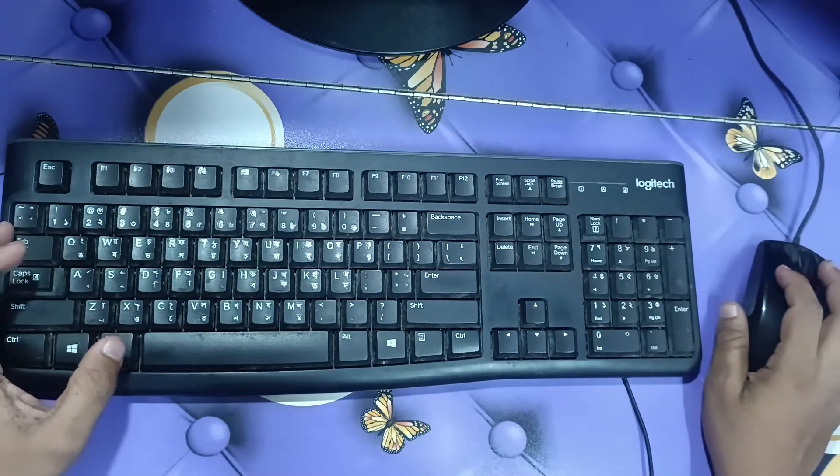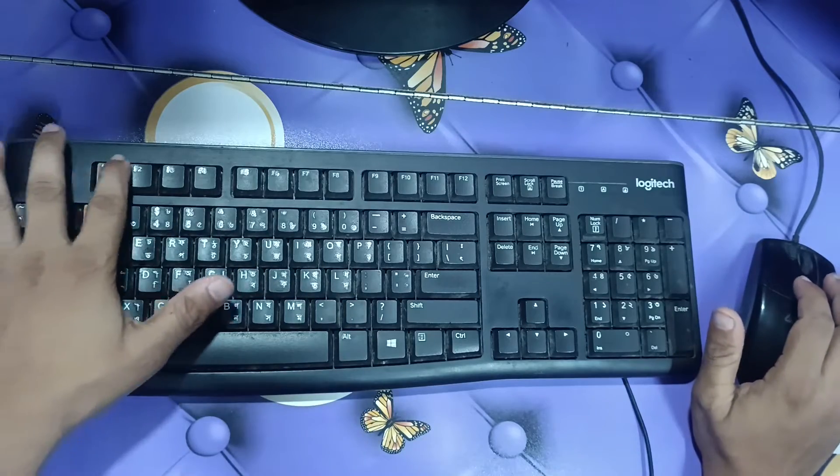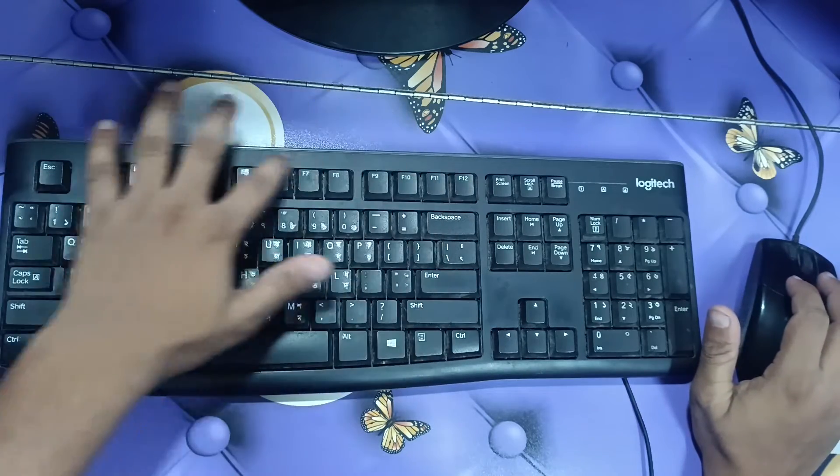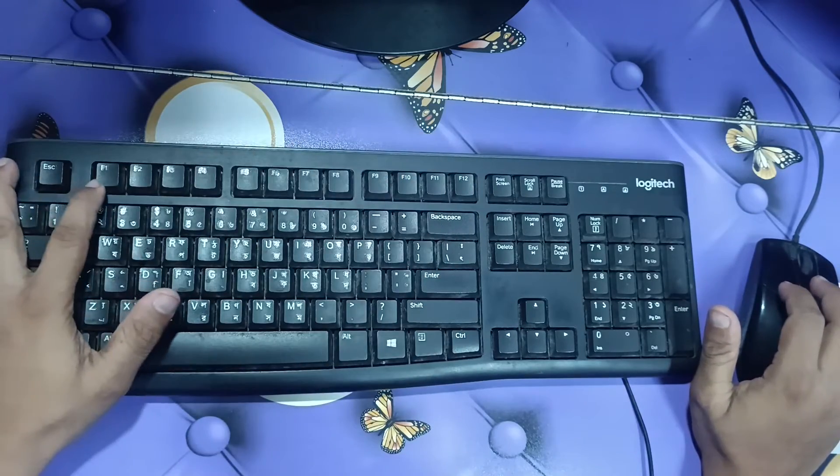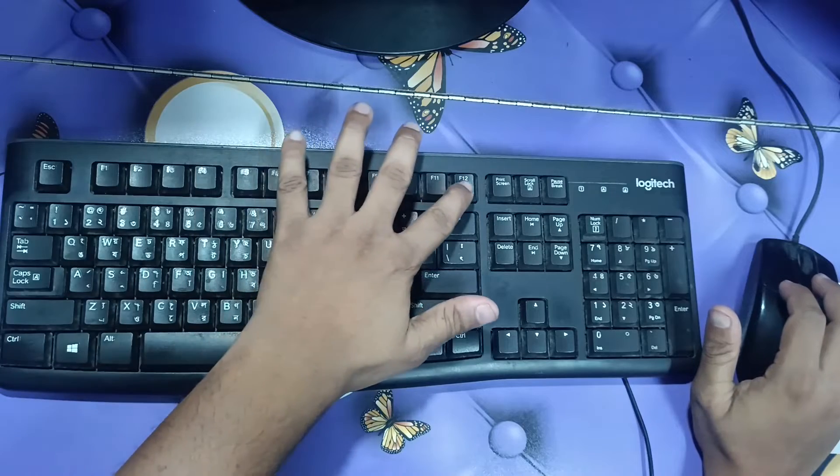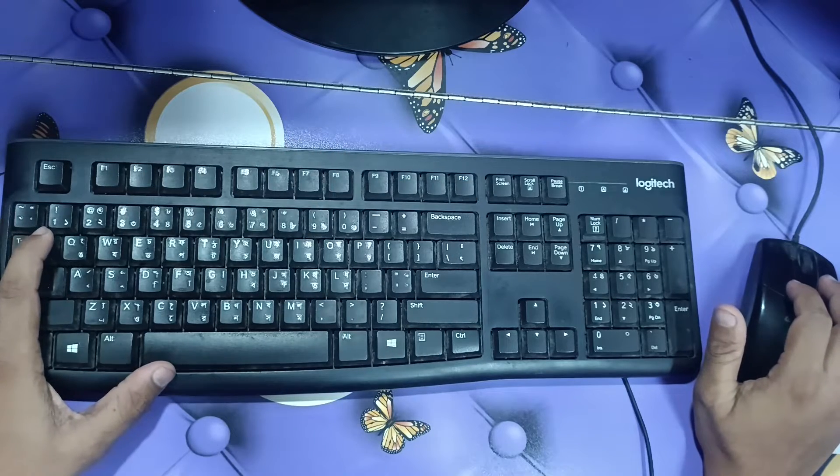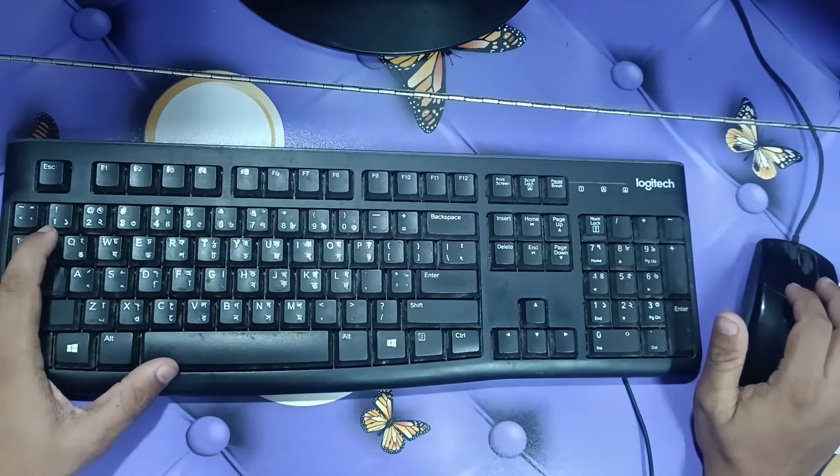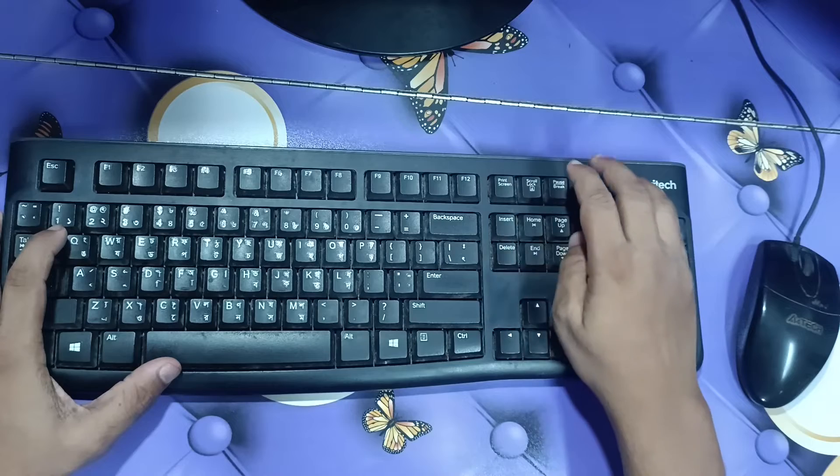You can see on the keyboard F1 to F12, these are the function keys. And here you can see the print screen, scroll lock, and pause lock.